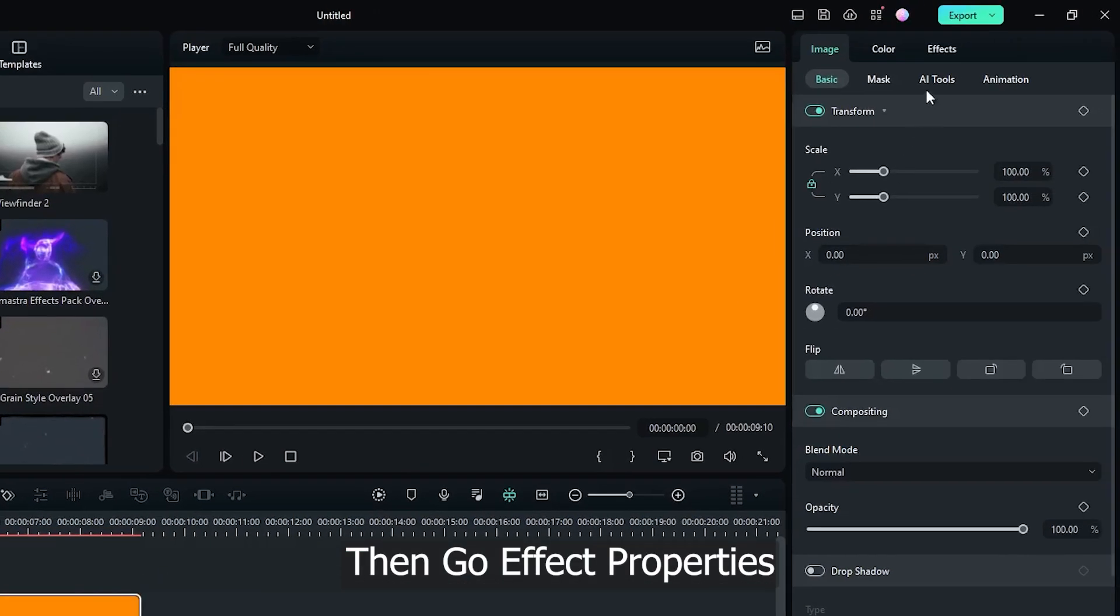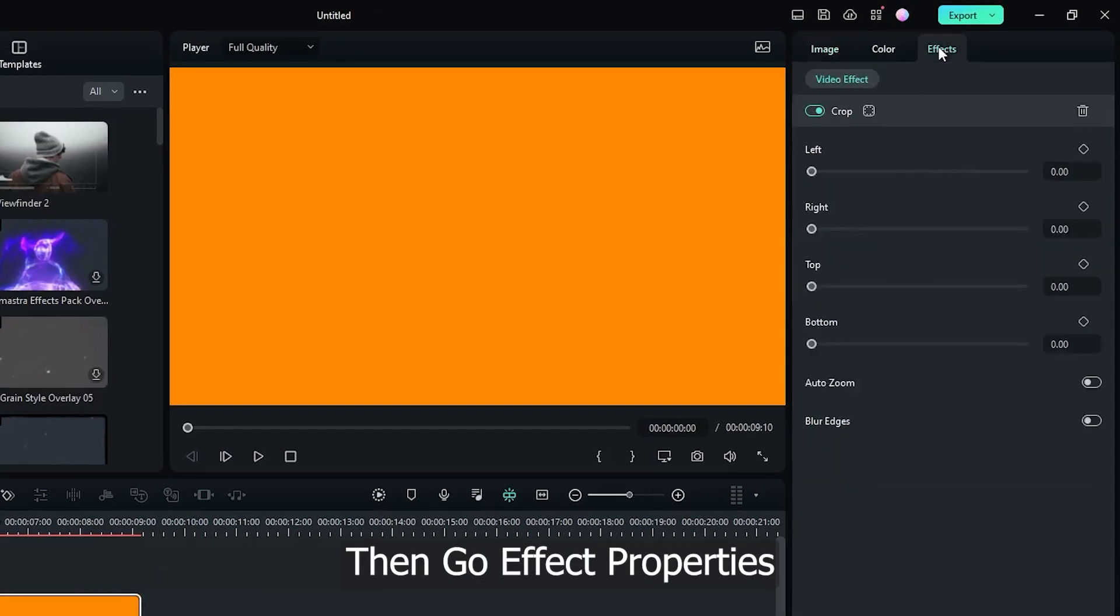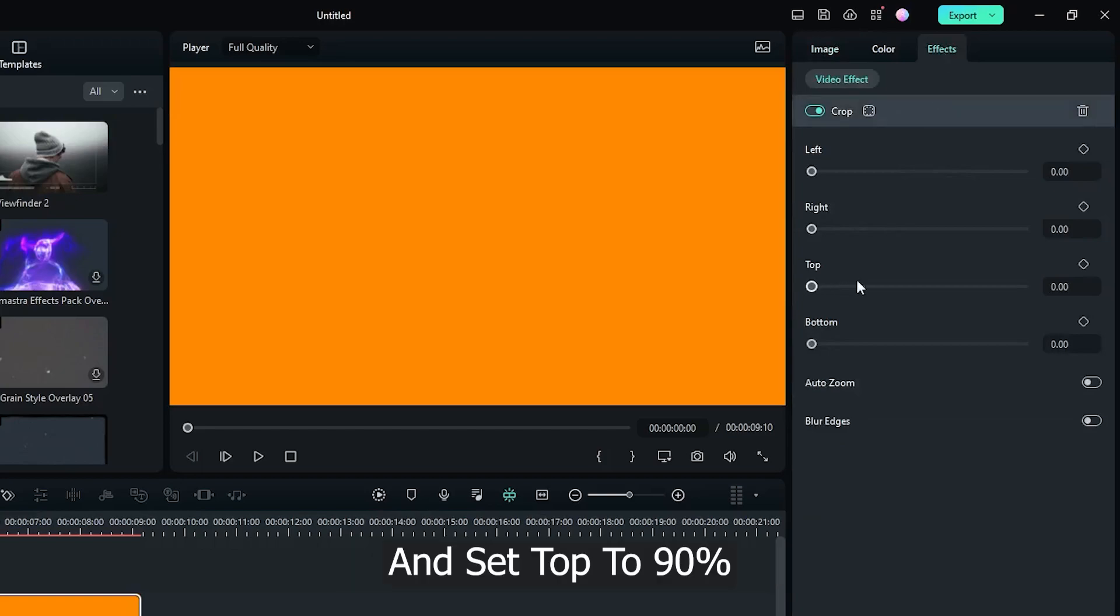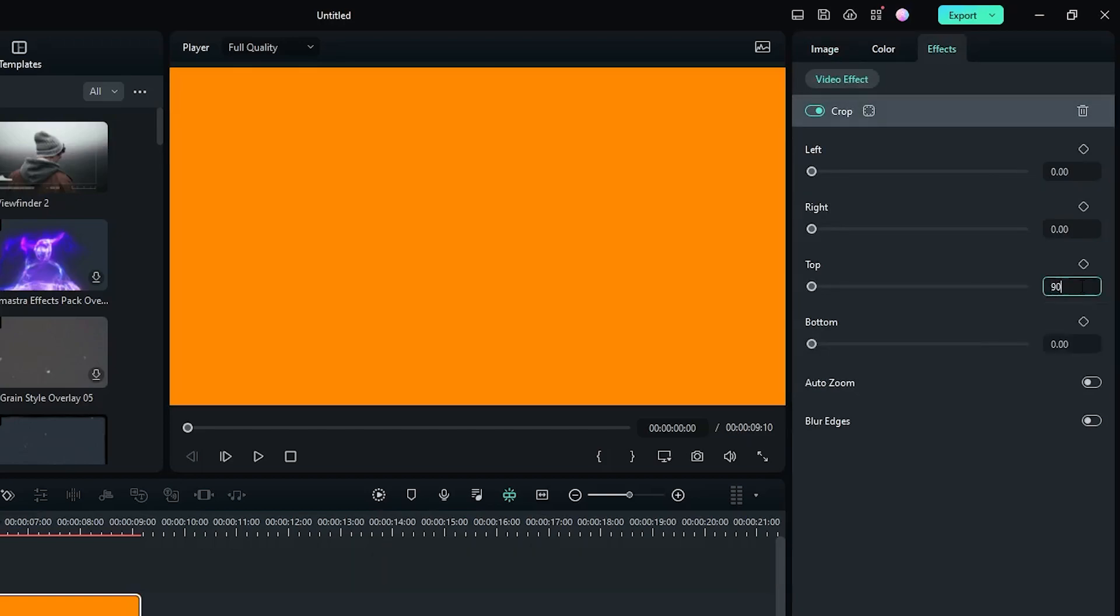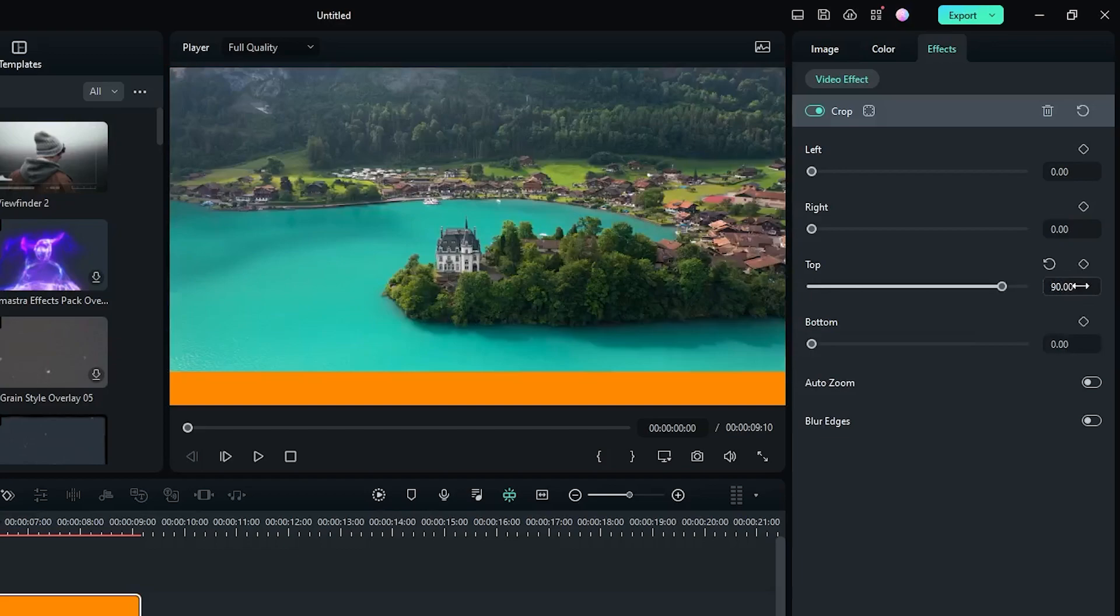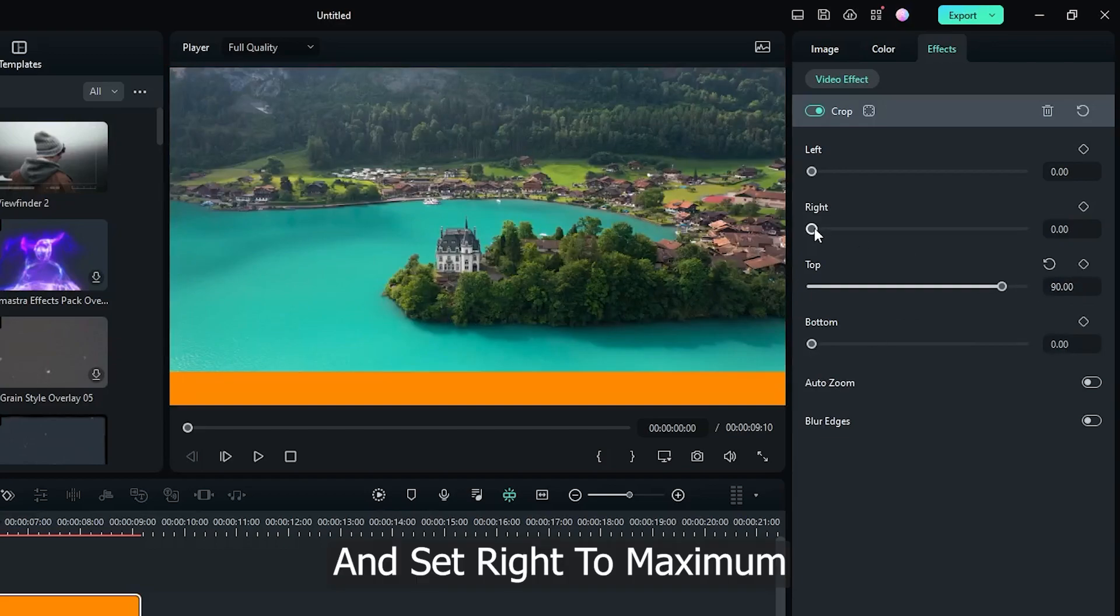Then go effect properties and set top to 90%. And set right to maximum.